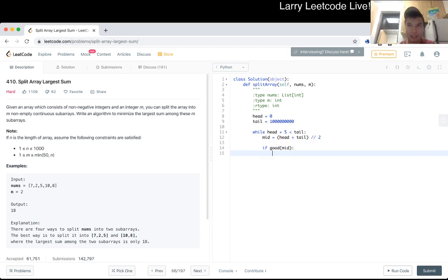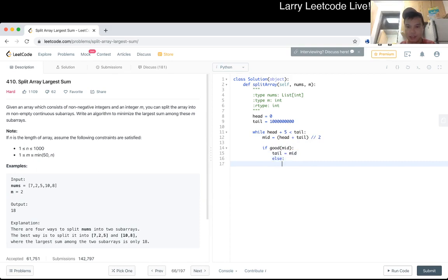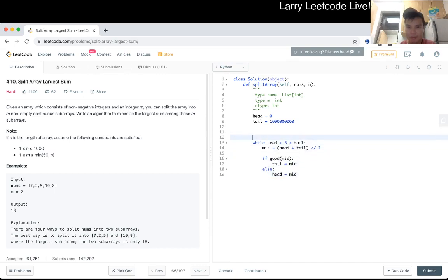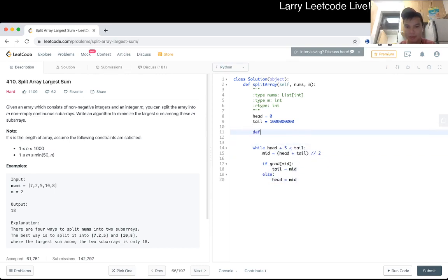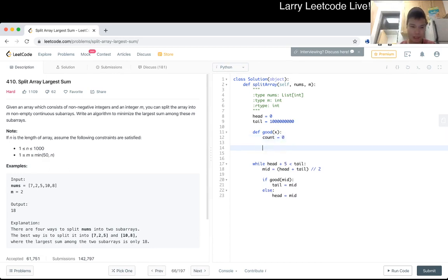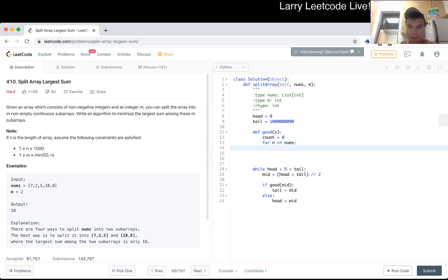Let's say this is satisfied, then we could try a smaller number that means tail. Otherwise, head goes to mid. That's how many partition we need for n in nums.